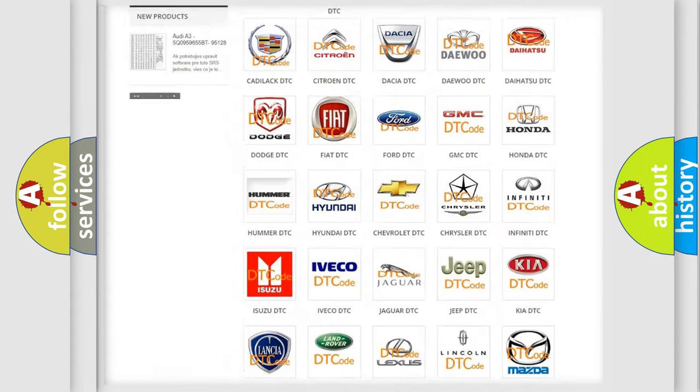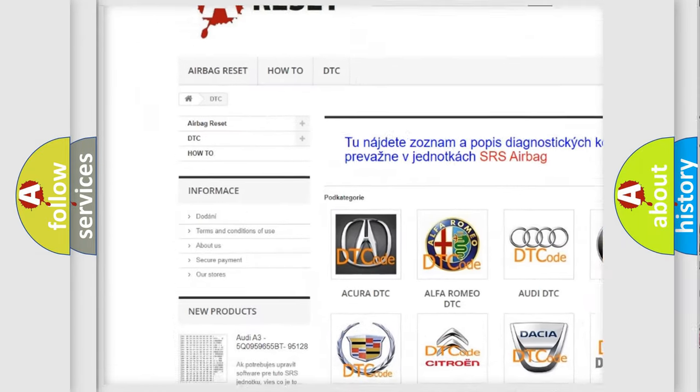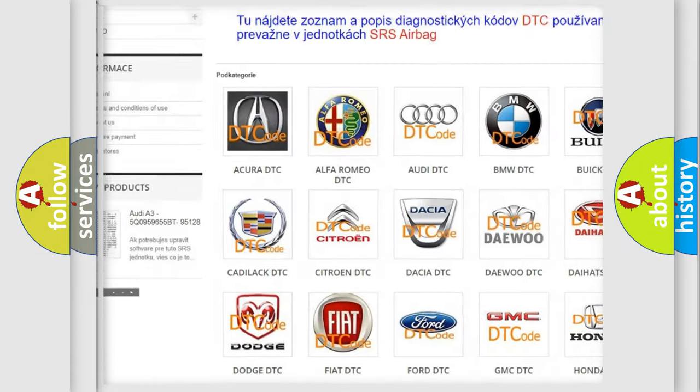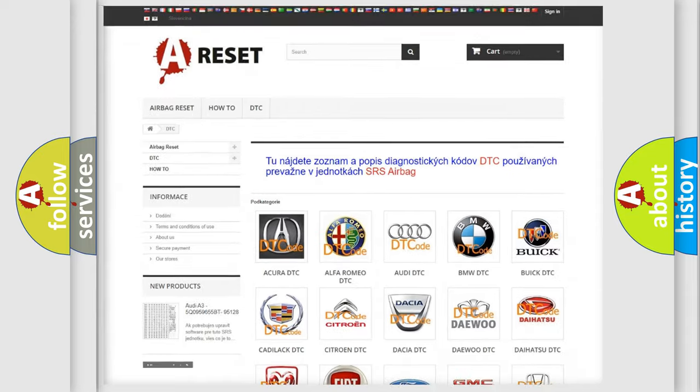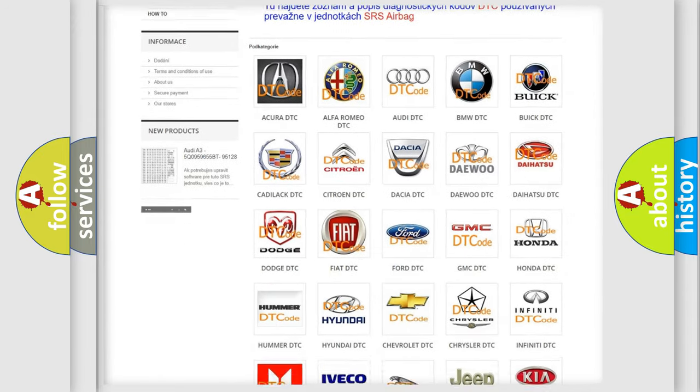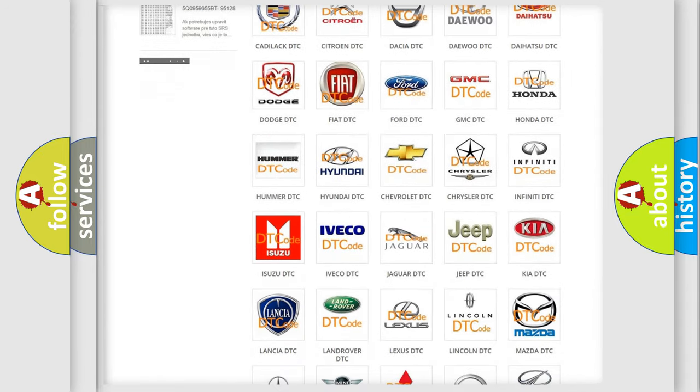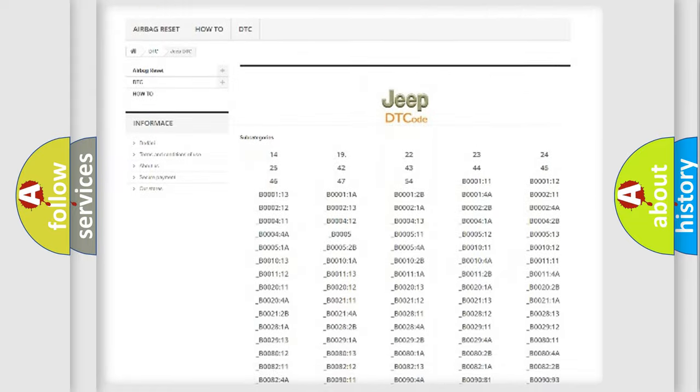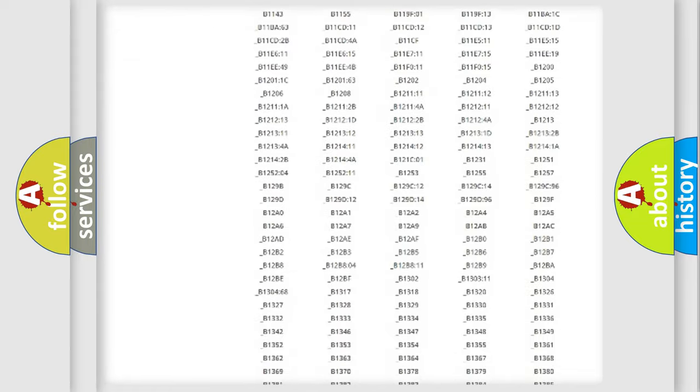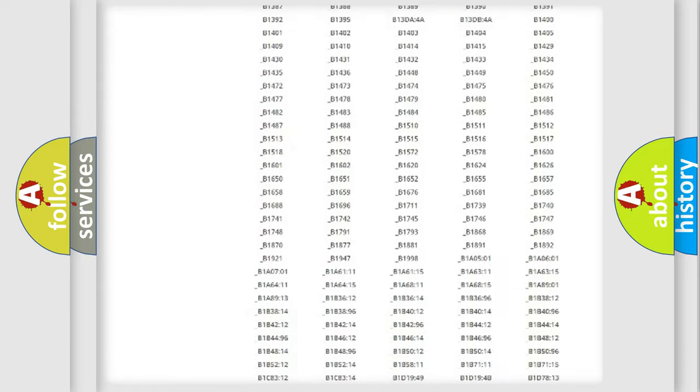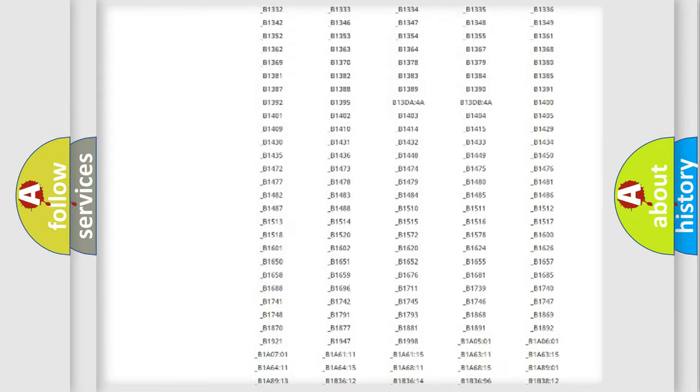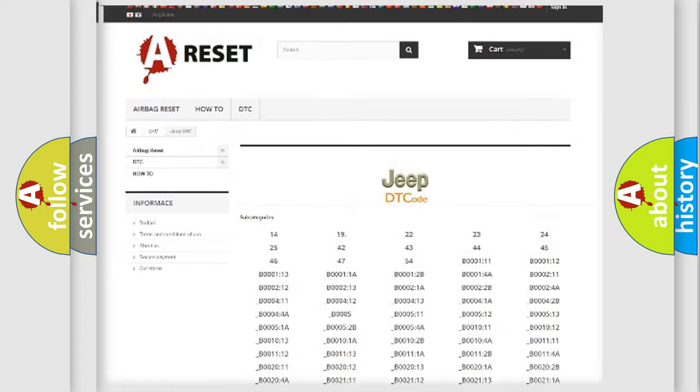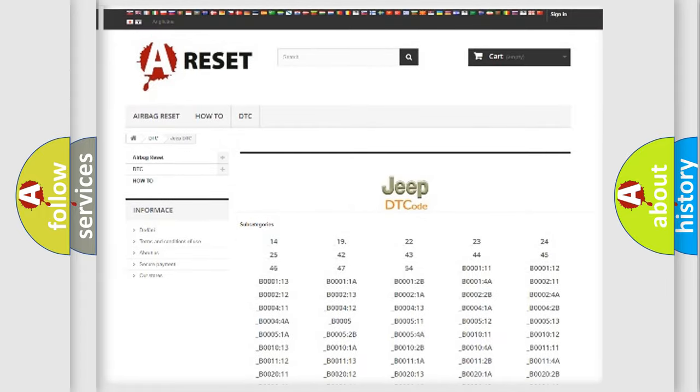Our website airbagreset.sk produces useful videos for you. You do not have to go through the OBD2 protocol anymore to know how to troubleshoot any car breakdown. You will find all the diagnostic codes that can be diagnosed in jeep vehicles, and many other useful things.